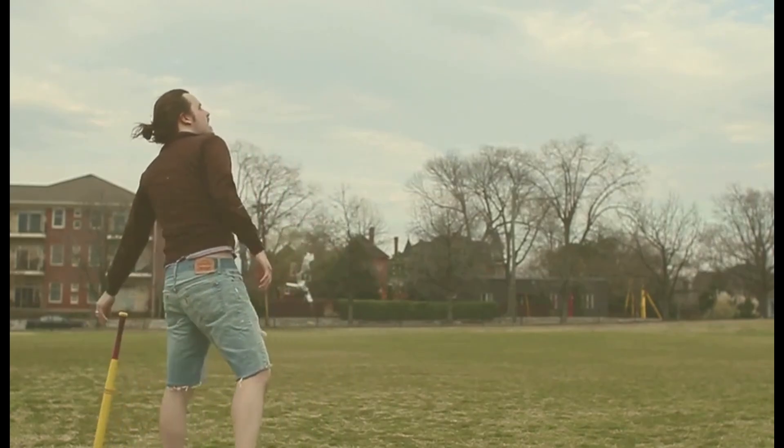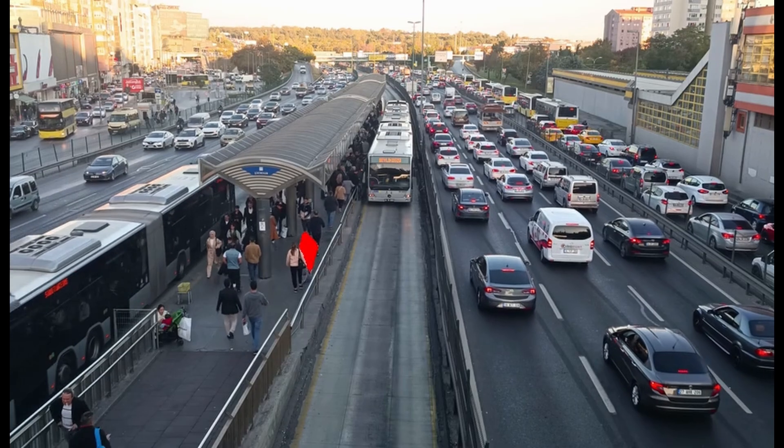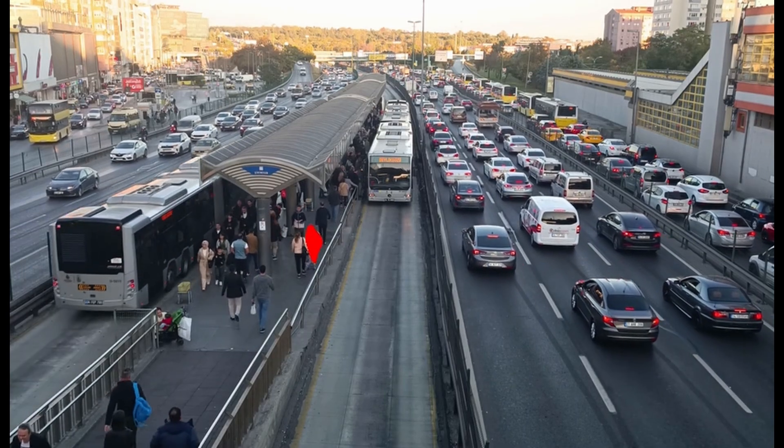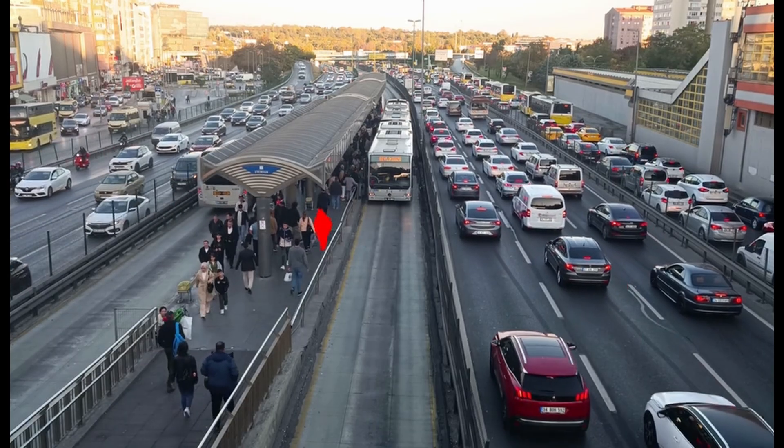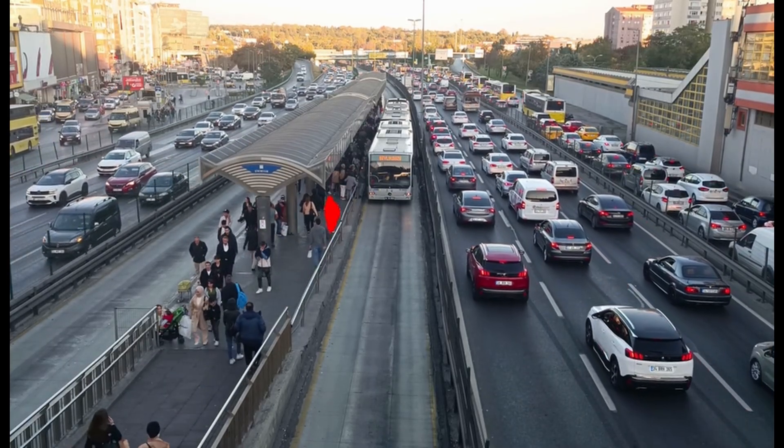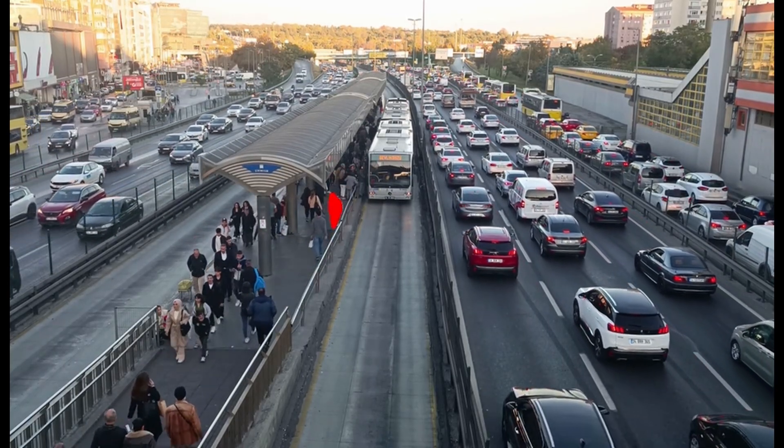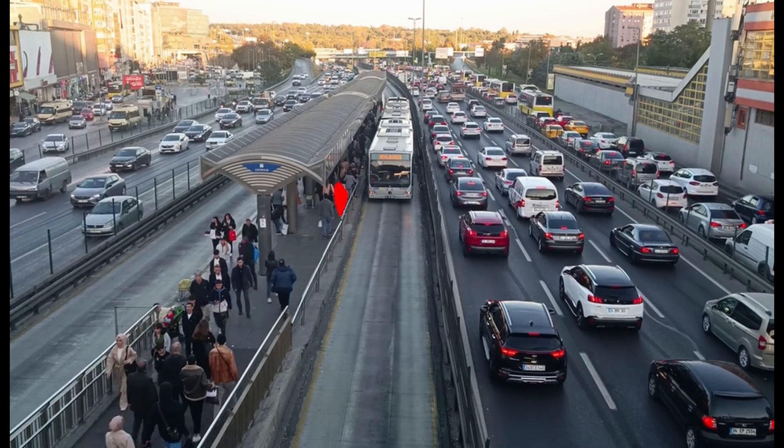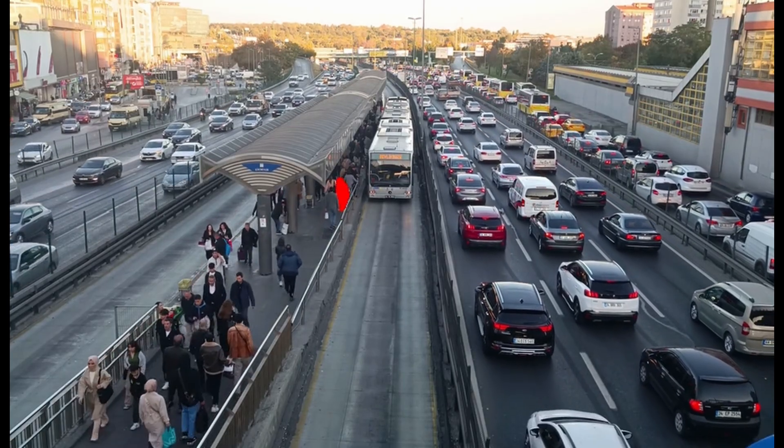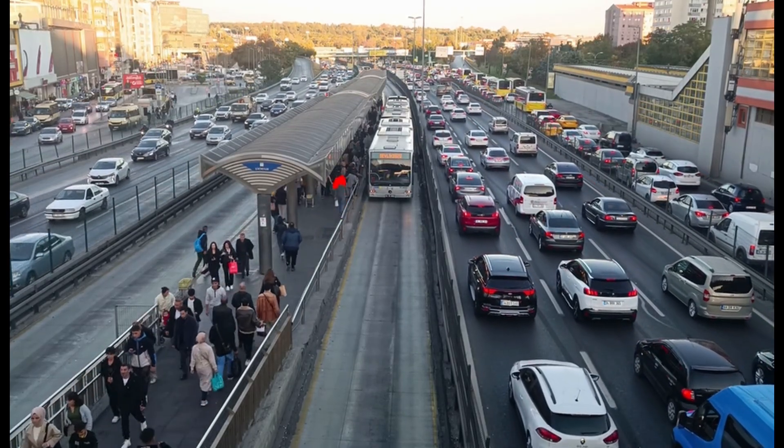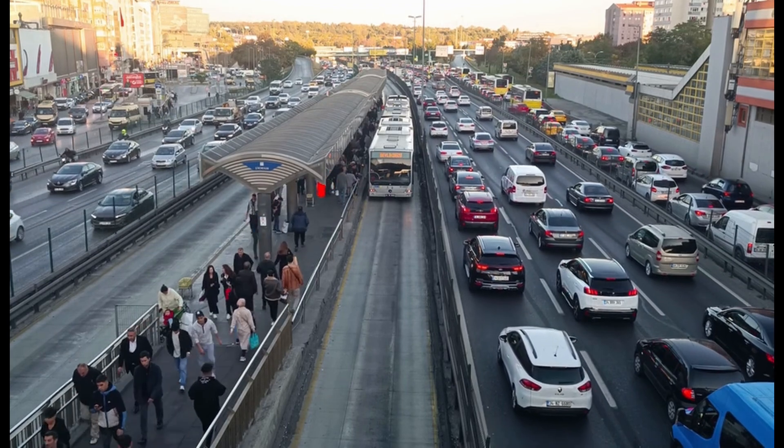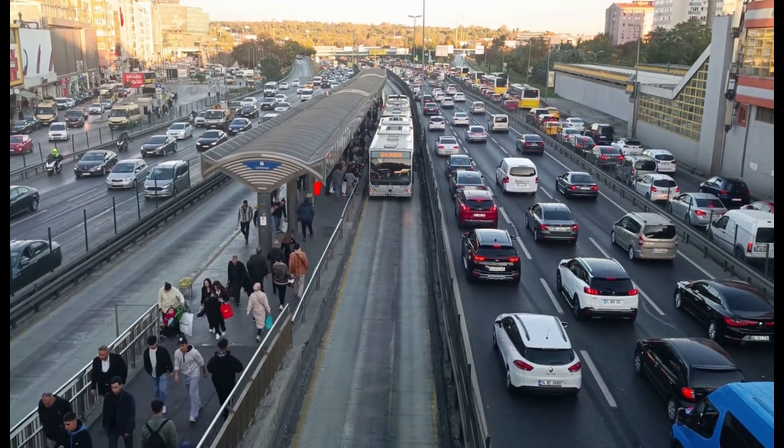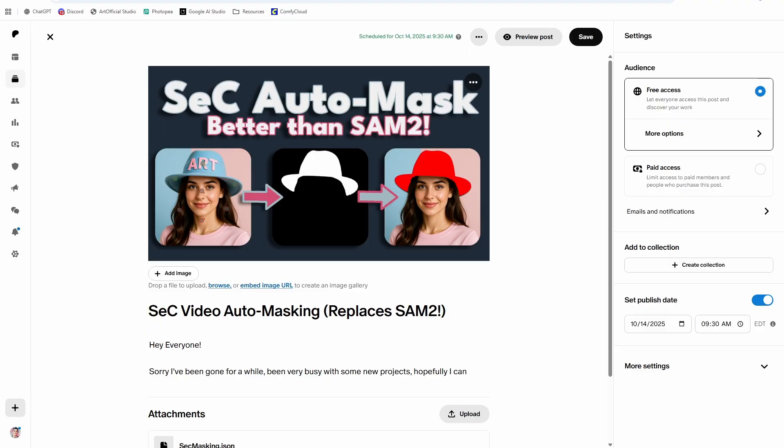Let's get them up and running in ComfyUI. This video is going to be about SeC auto masking. It's similar to SAM2, segment anything 2, but it uses a VLM on top of it to give the model better context and ultimately mask things better and more consistently and even bi-directionally. And if something goes in and out of frame, which is awesome, because that was a big limitation of the SAM2 nodes in ComfyUI. So let's hop into it and see how it works.